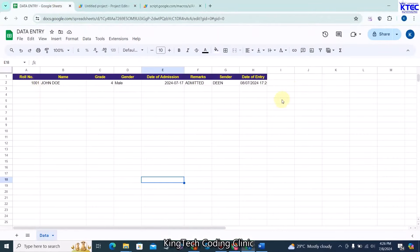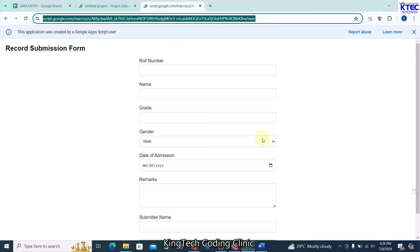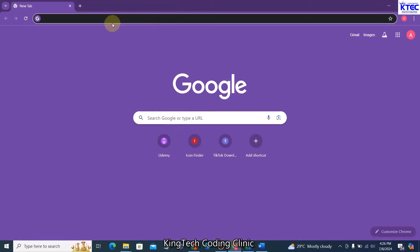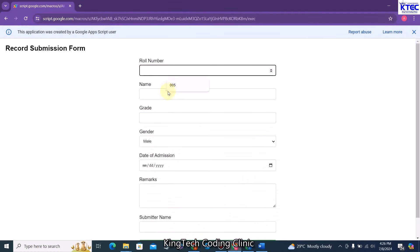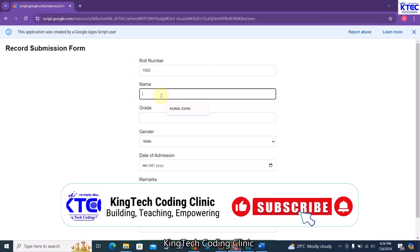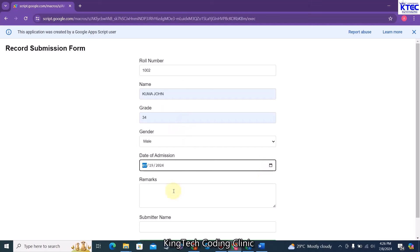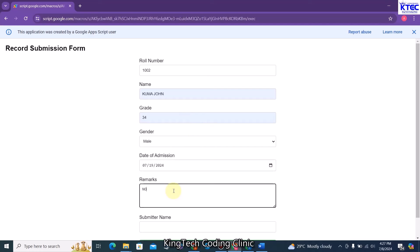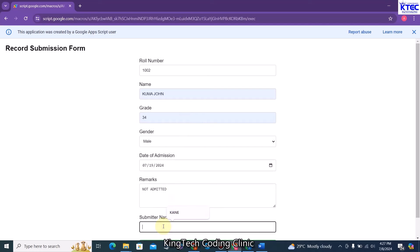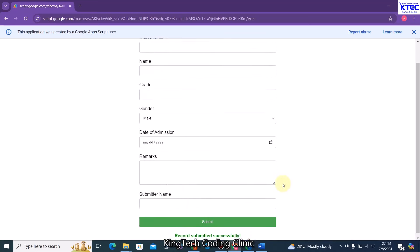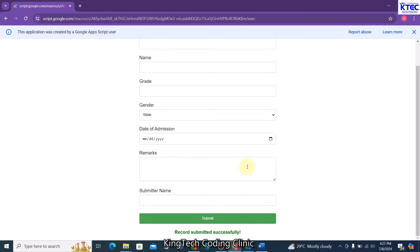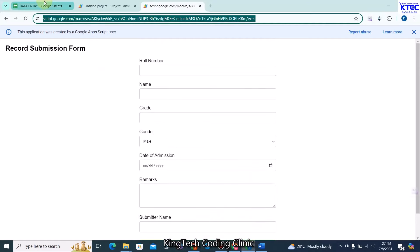Going back to our sheet, the record is there. Now I'll copy this link and open it in a different account — a new user. The new user only sees the form, not the database. Let me enter a new record: roll number 1002, name Kuma John, grade 34, gender male, date of admission, remarks: not admitted, submitter name K. Click Submit — success message appears: 'Record submitted successfully'. Back in the database, we can see the new record is there.